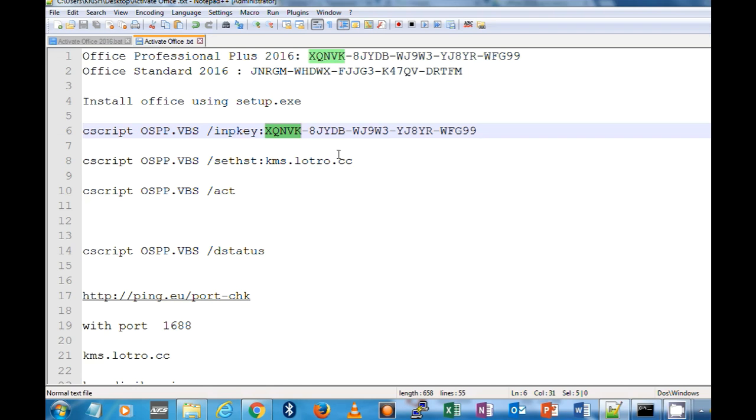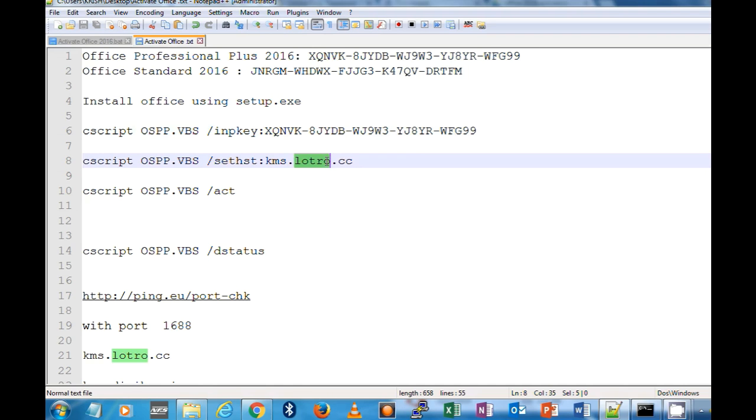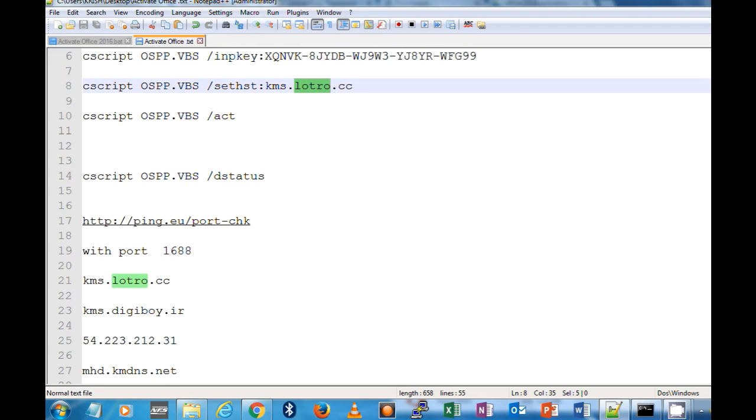The third step is the trickiest one. You have to find out some KMS sites. KMS is nothing but Key Management Services, so you have to get the one which is working. I have the list of KMS sites here and the link to check whether the KMS site is open or not.